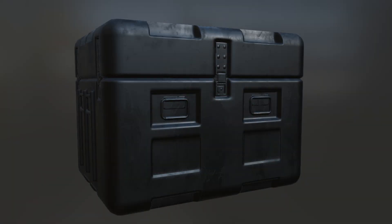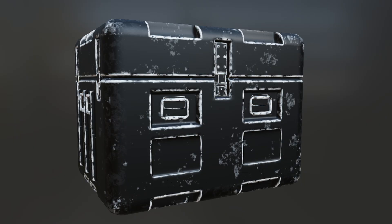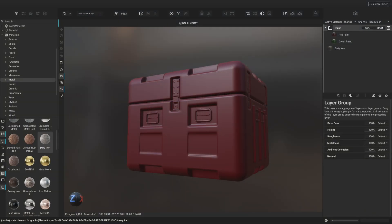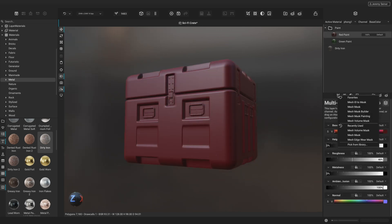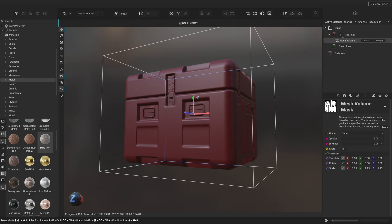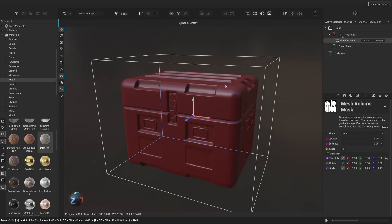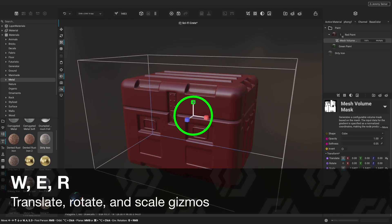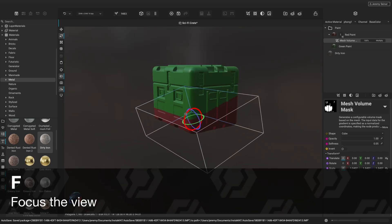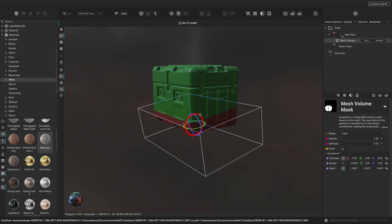In order to distinguish where our layers appear on an asset, we can use masks. Instamat Studio has a large selection of intelligent masks that utilize the baked mesh maps we created earlier. To create a red accent color along the bottom of the crate, let's use a mesh volume mask. To add a mask, select a layer and click the Add Mask button below the layer stack. The mesh volume mask makes any layer visible within the specified volume, and we can use the viewport gizmos to manipulate the volume in 3D space. To quickly switch between the translate, rotate, and scale gizmos, we can use the W, E, and R keys. Pressing F focuses the viewport so the camera re-centers on either the active gizmo or any meshes in the scene.